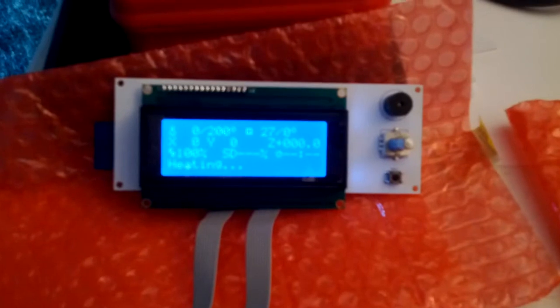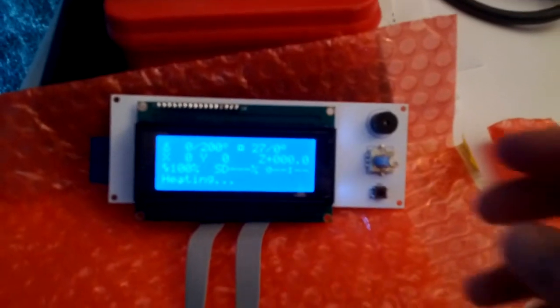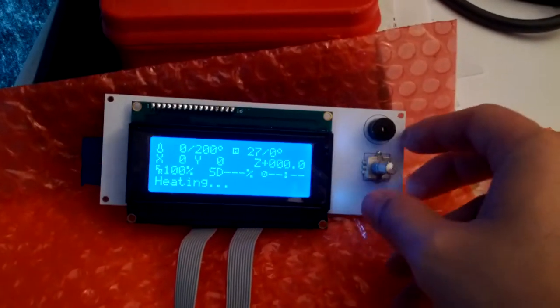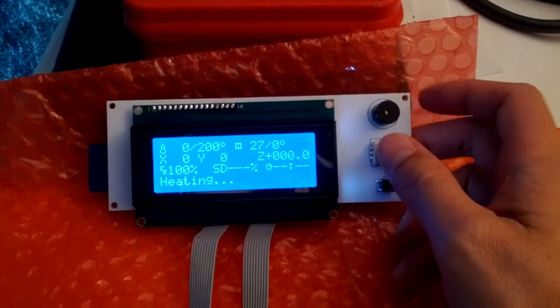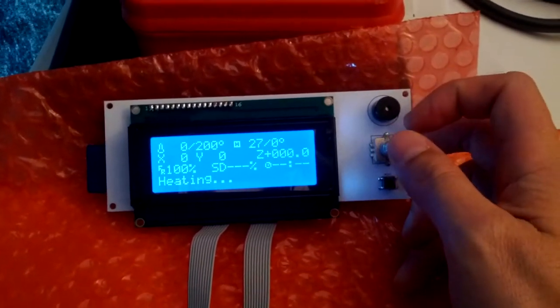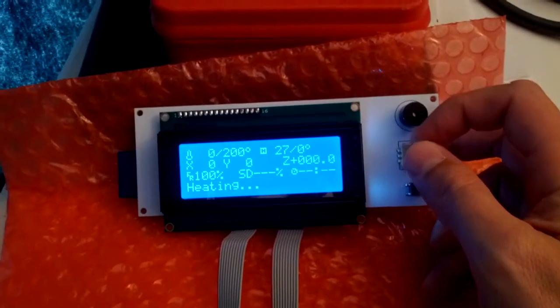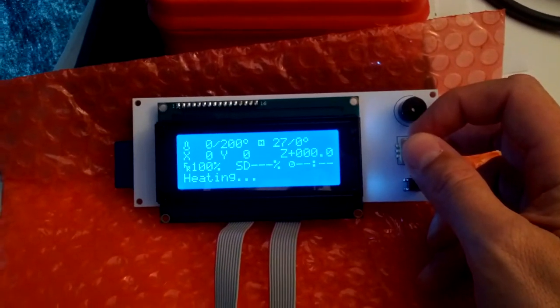So right now the printer is waiting for the bed temperature and the nozzle temperature to come up to their set points.